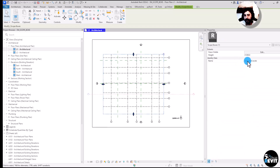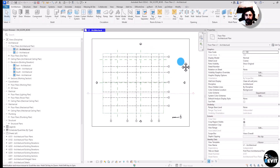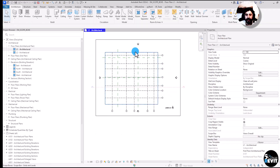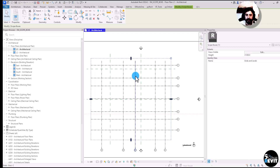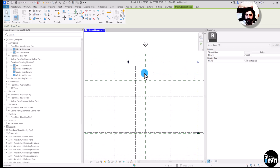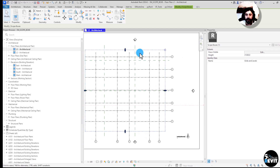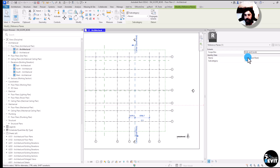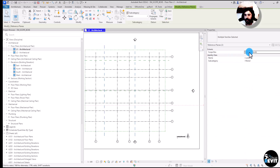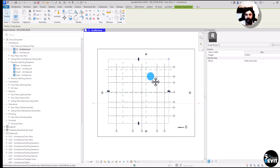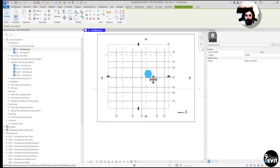I have some grids here, and if I move my scope box I can also move the reference plane, because reference planes are managed by the scope box. If I select the scope box and the grids and levels and set them to 'None', you can see they are no longer managed by the scope box.